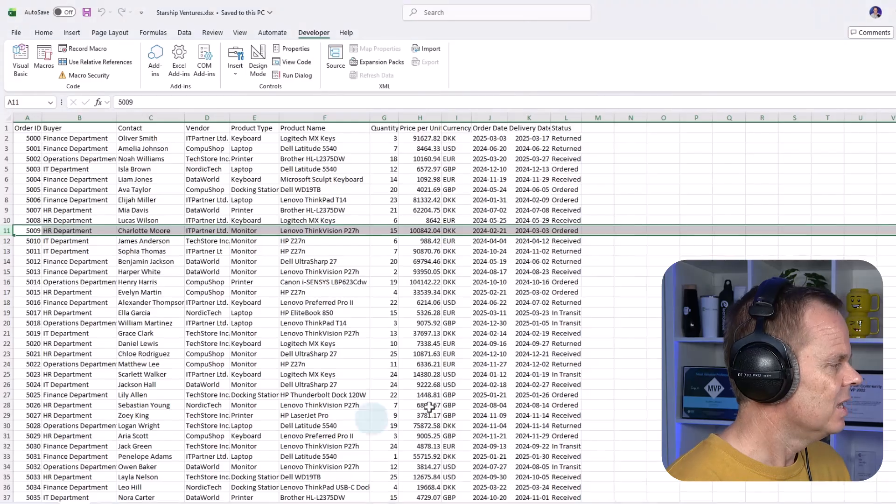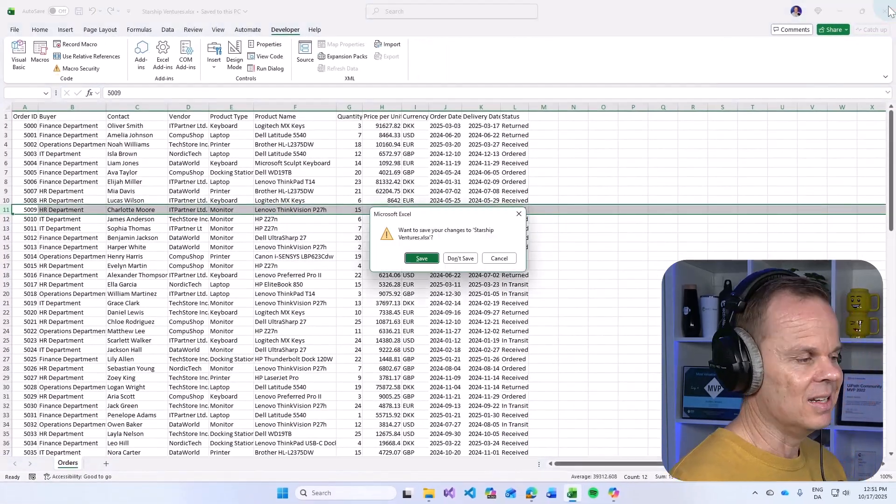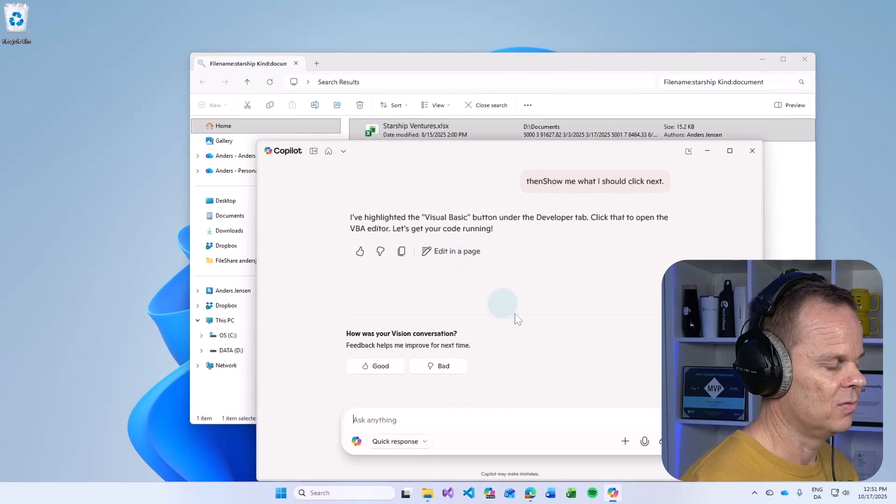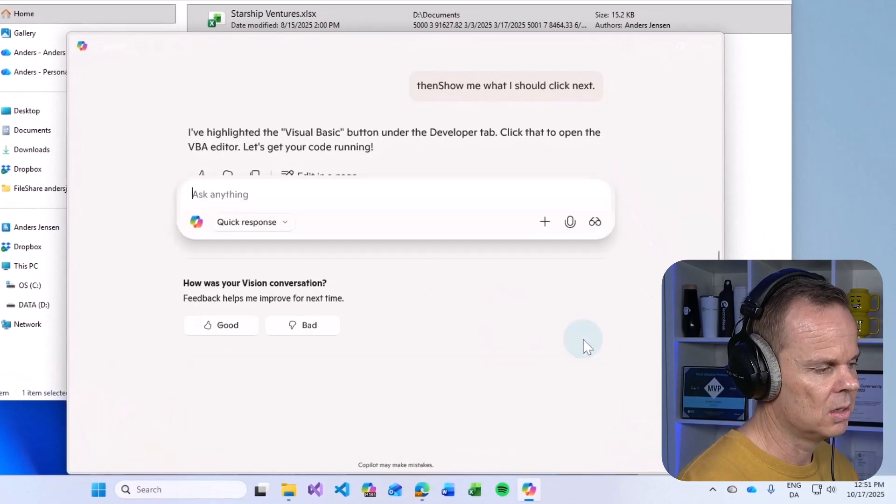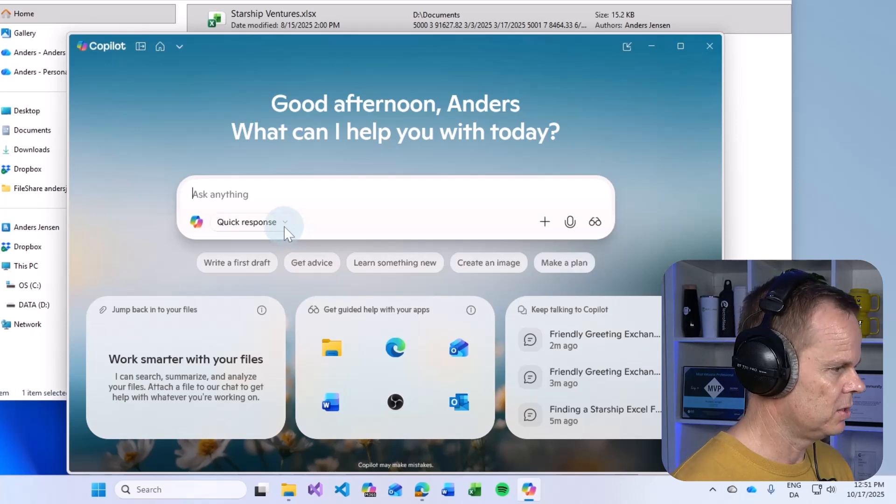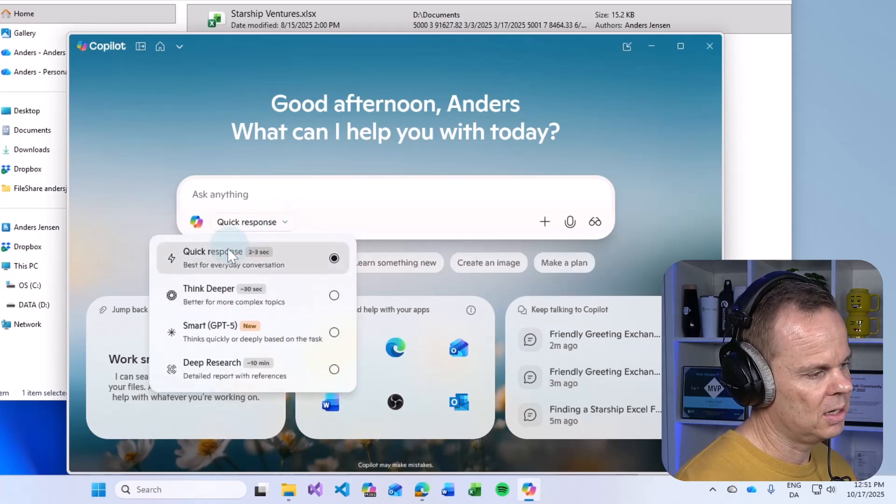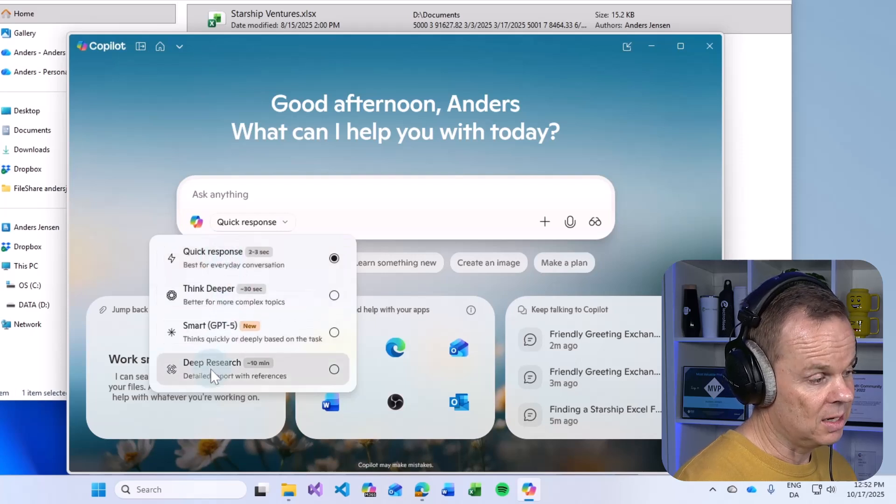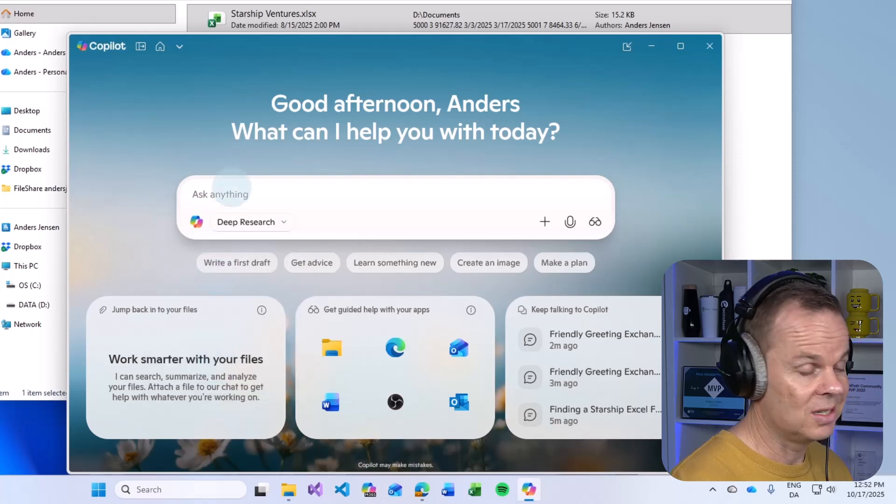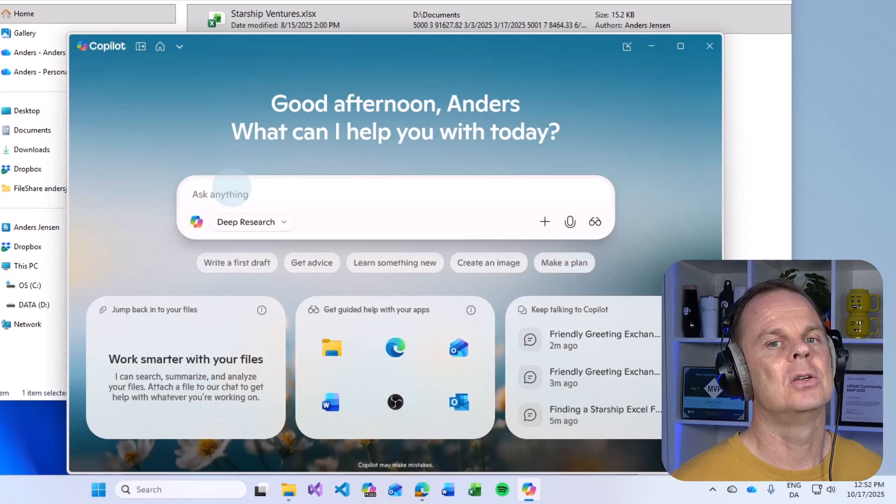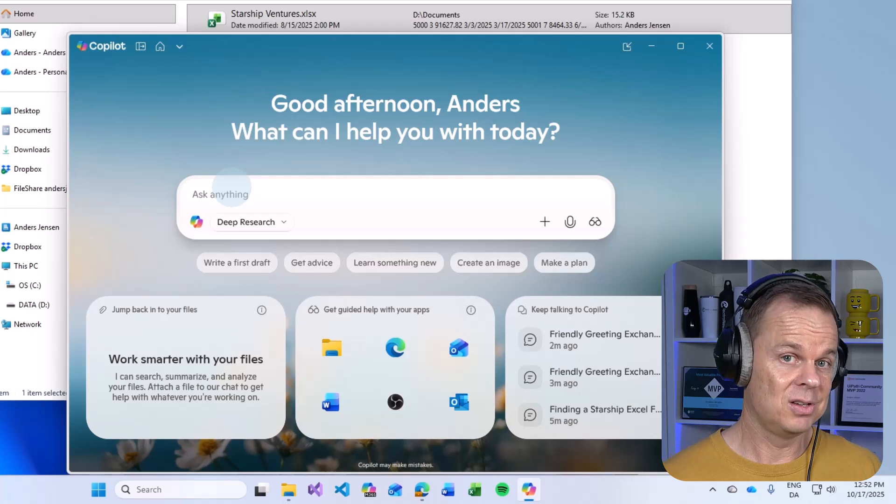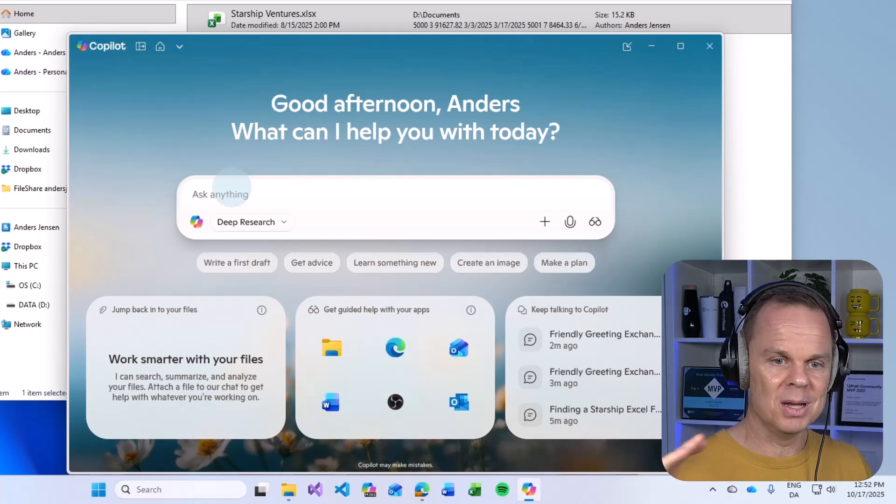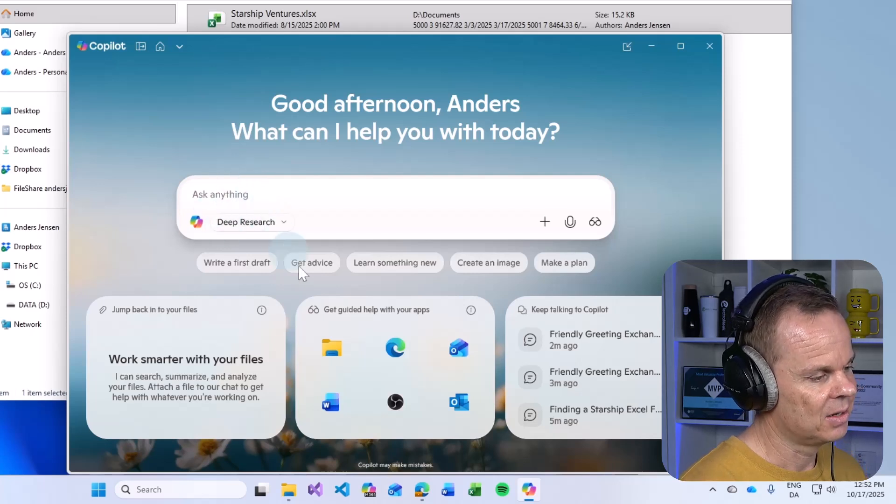Copilot. Let's close down this Excel, not save it for now. Let's do a new conversation. Here I can also get better responses. That's it. If you click here, this is the quick response. But you can actually enable up to deep research. Then it will take up to 10 minutes to answer you if you need some really hefty reports or research. I can only recommend go investigating that.